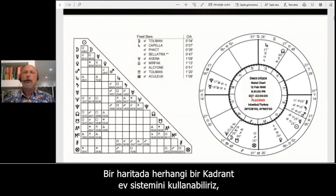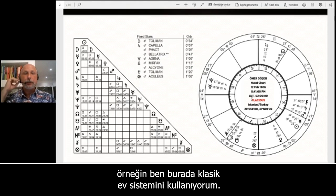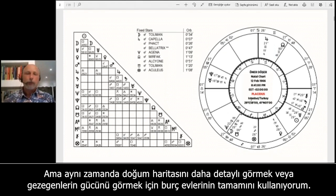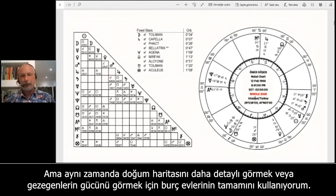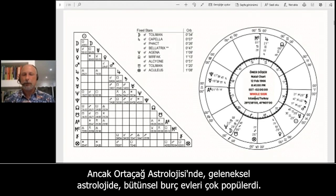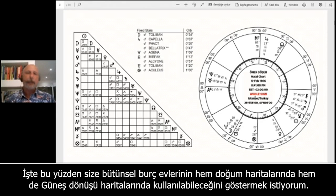In a chart we can use any quadrant house system, such as Placidus, which I'm using here, but I'm also using whole sign houses to see the natal chart in more detail or to see the power of the planets. Sometimes the house positions change because we have different intermediate house cusps with different house systems. In medieval and traditional astrology, whole sign houses were very popular.